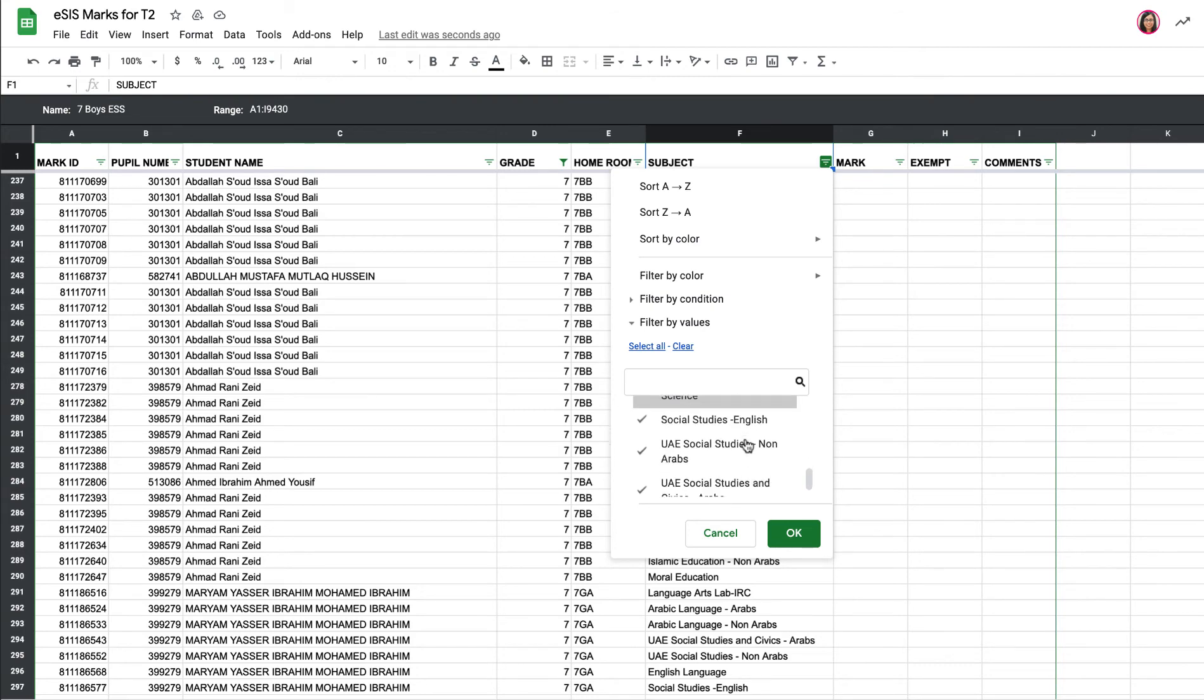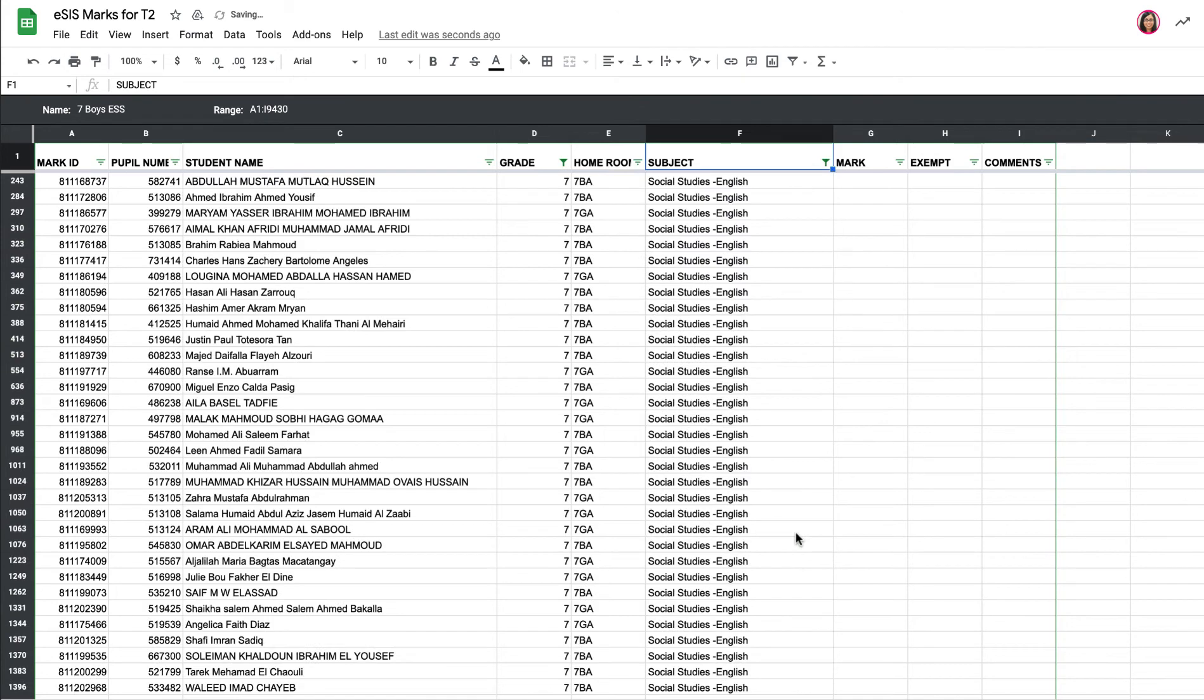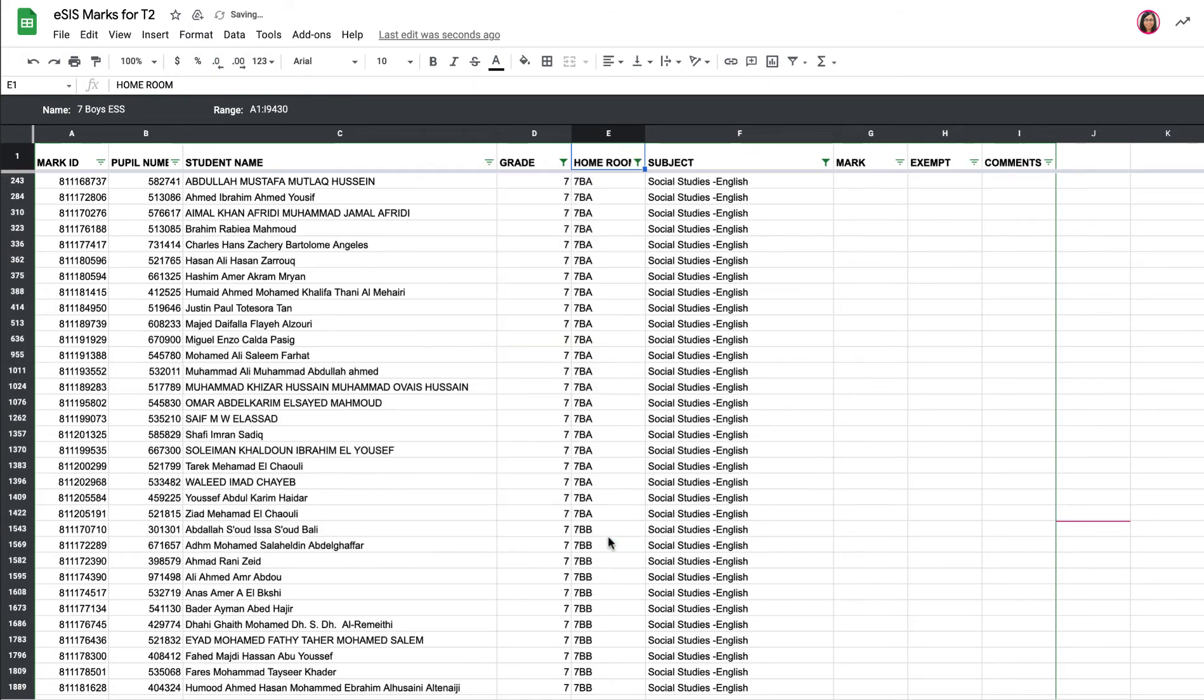Which here is known as social studies English. And I just teach grade seven boys, so I just wanted to show grade seven boys.